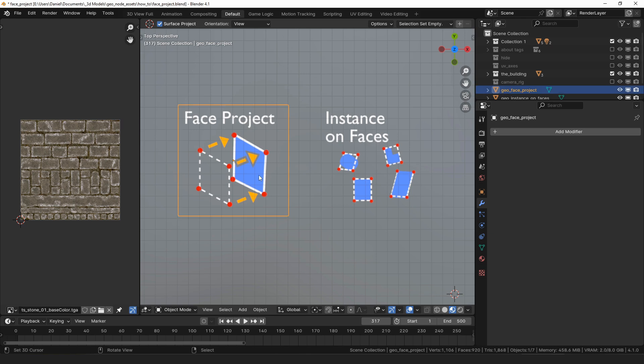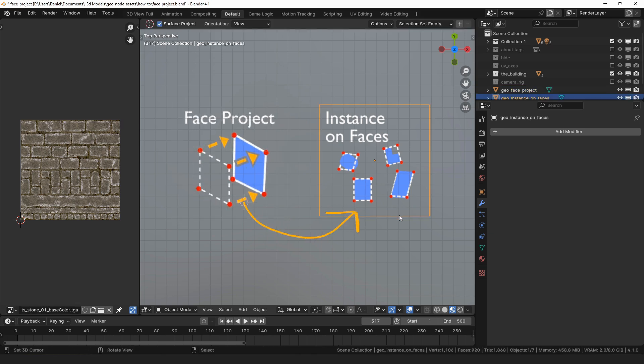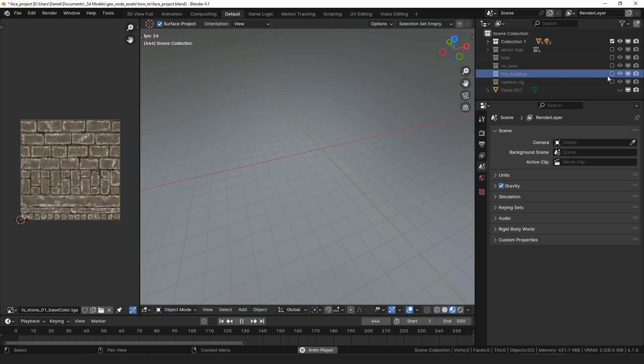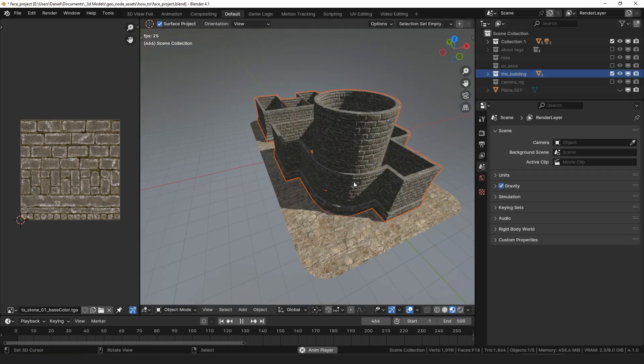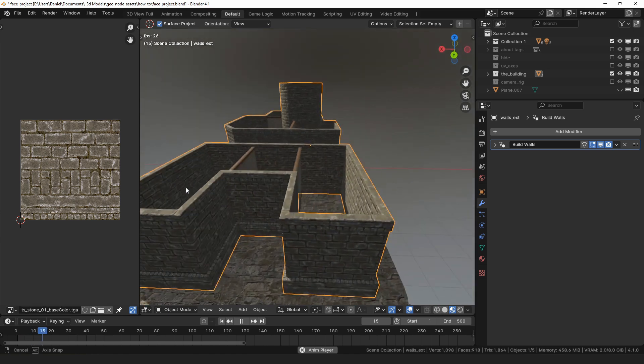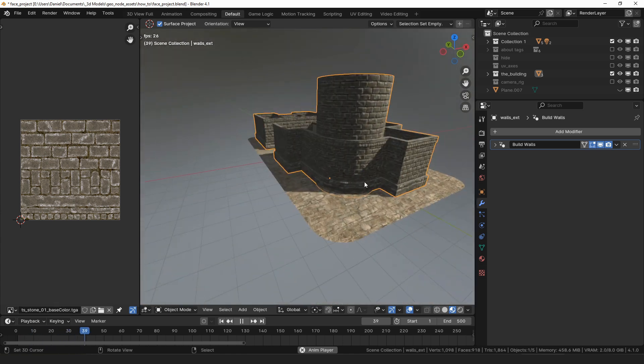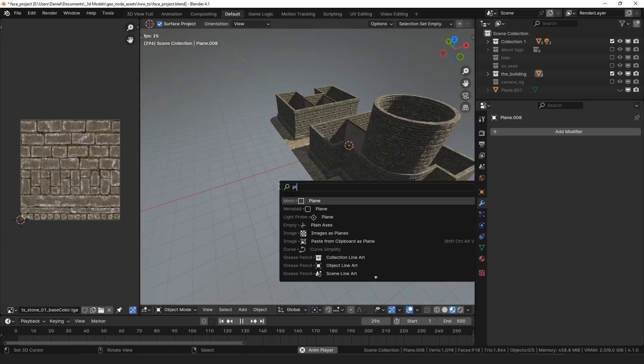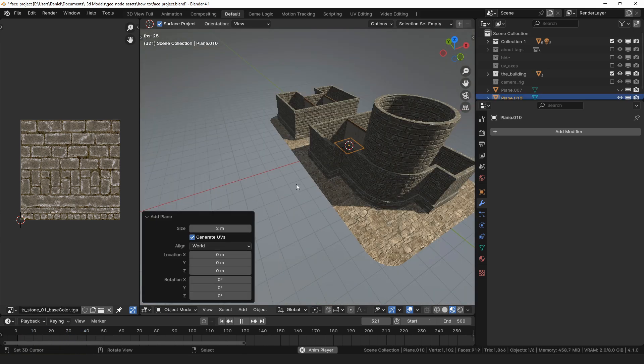I most commonly use the face project modifier in combination with my instance on faces modifier to add details to walls and things like that. So as for the somewhere to project it, I will use the walls that I made for the build walls video and for the something to project I will add a plane.